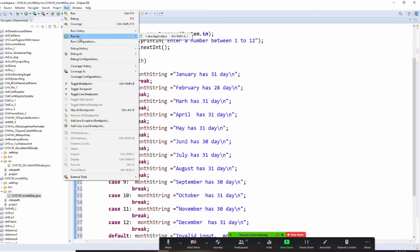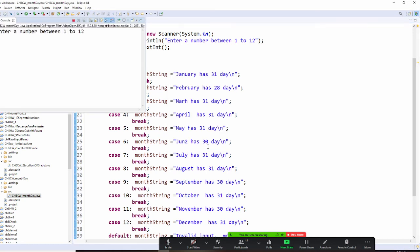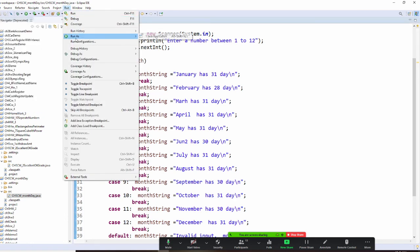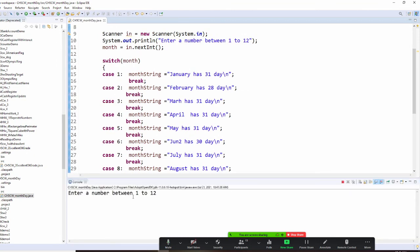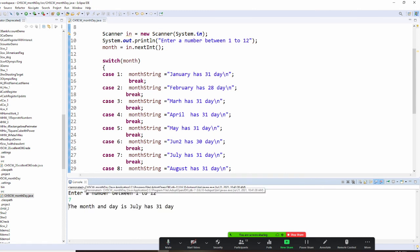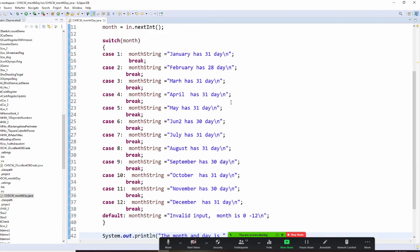Now run it as a Java application. First, if you put 13, it will tell you that's invalid. Run it one more time as a Java application — let's try July, so enter 7. The output says: the month of the day is July has 31 days.